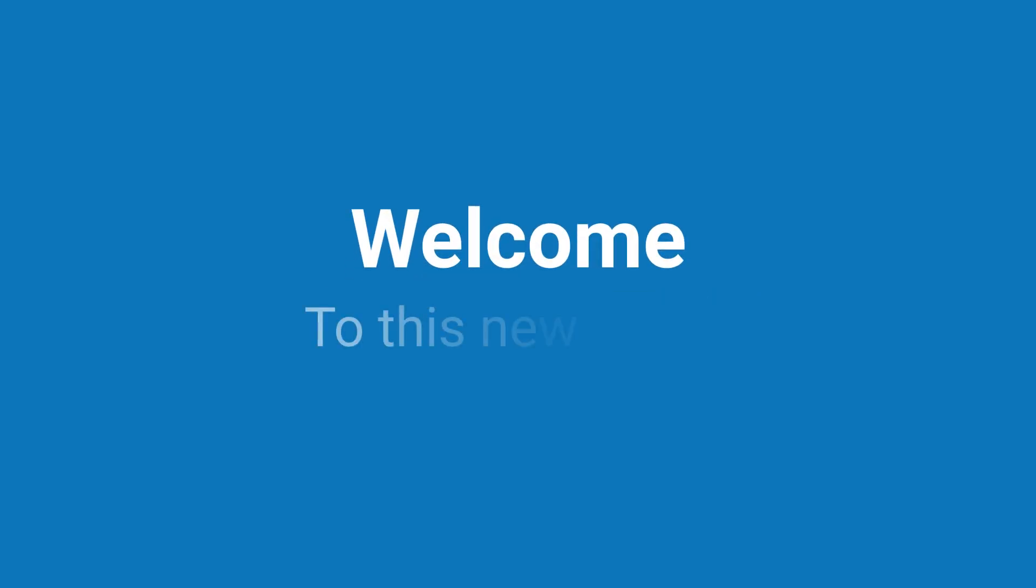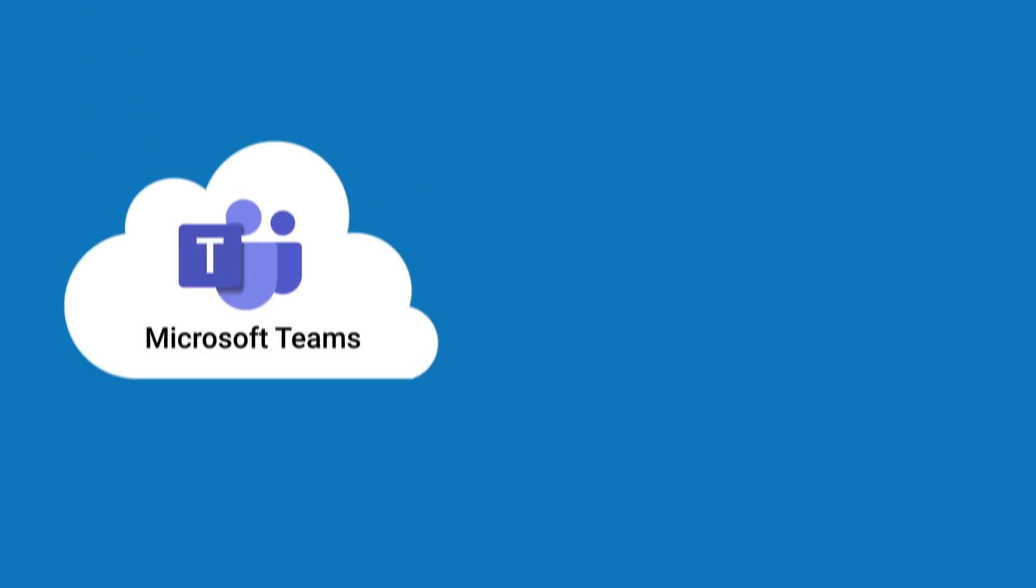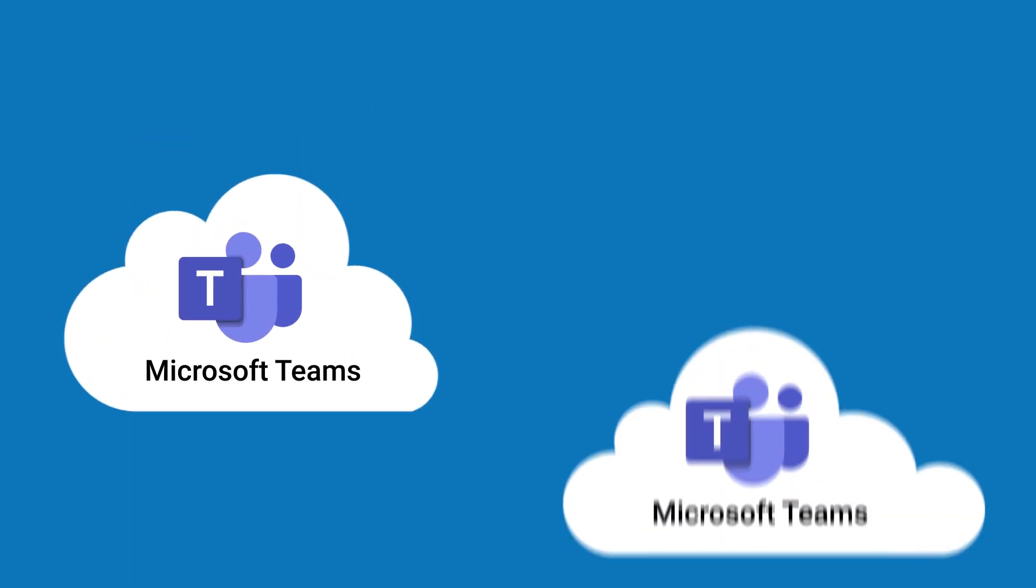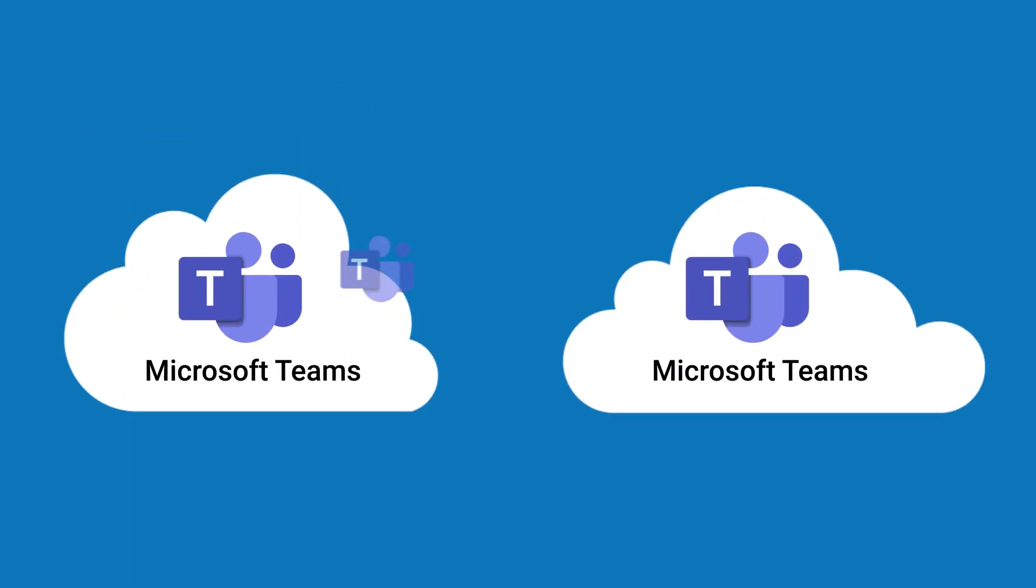Hello everyone and welcome to this new video. This week, we are going to show you how to migrate your Microsoft Teams 1-to-1 chat messages between tenants.